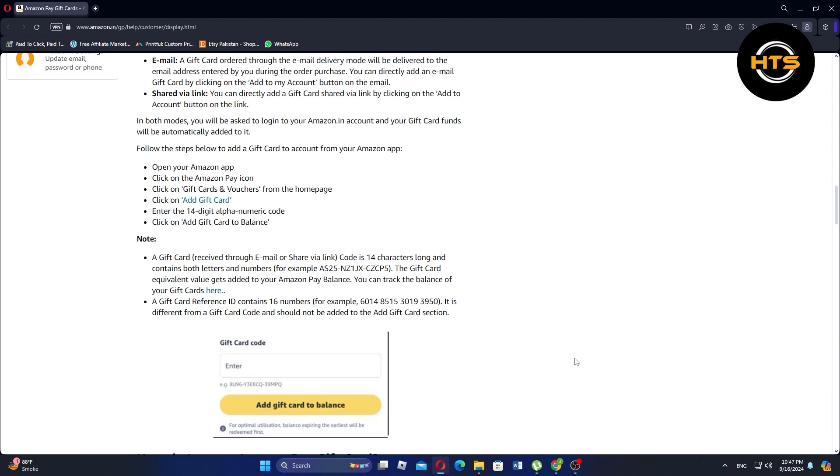Now choose the option to add gift card and enter the 14-digit alphanumeric code found on your gift card. Finally, tap on Add Gift Card to Balance, and the value will be added to your Amazon Pay Balance.